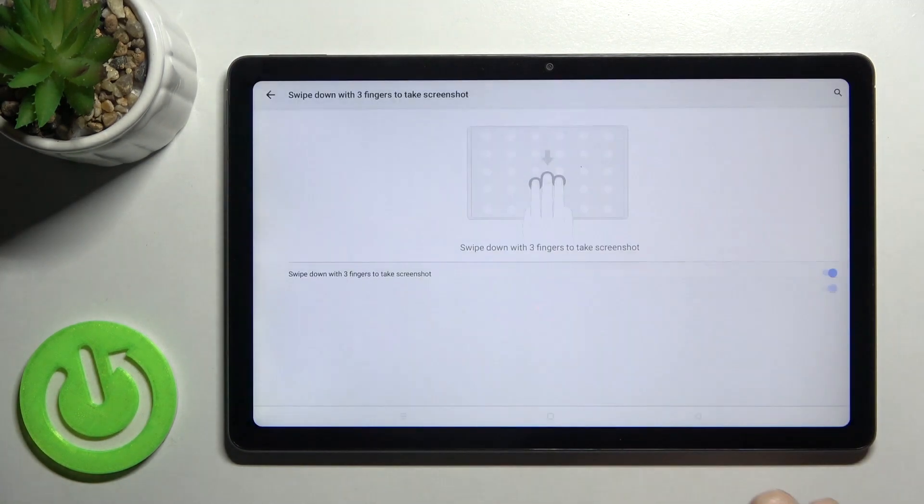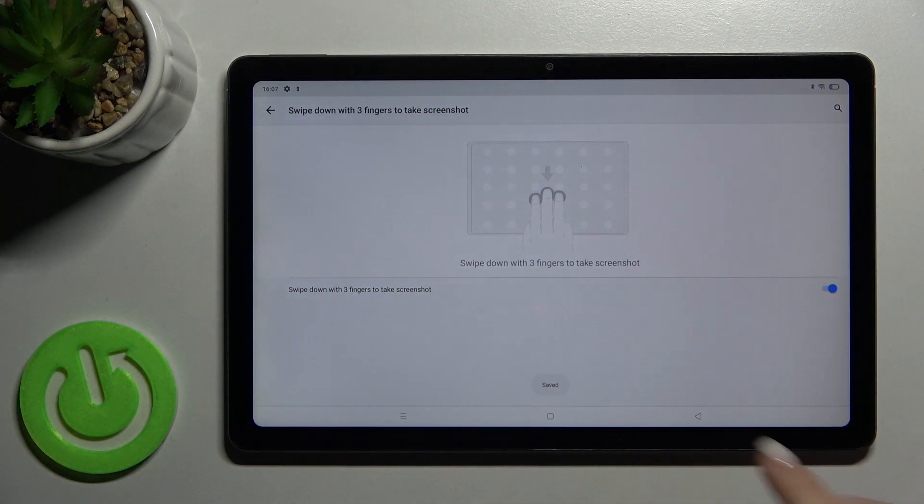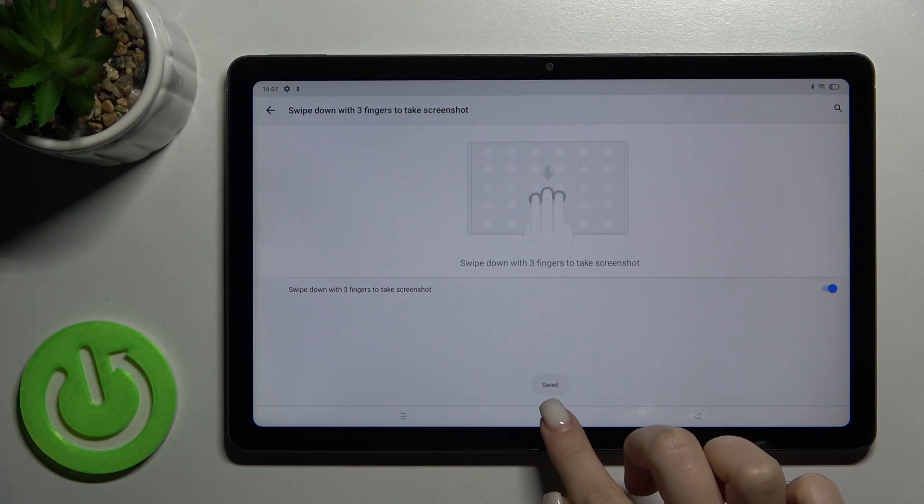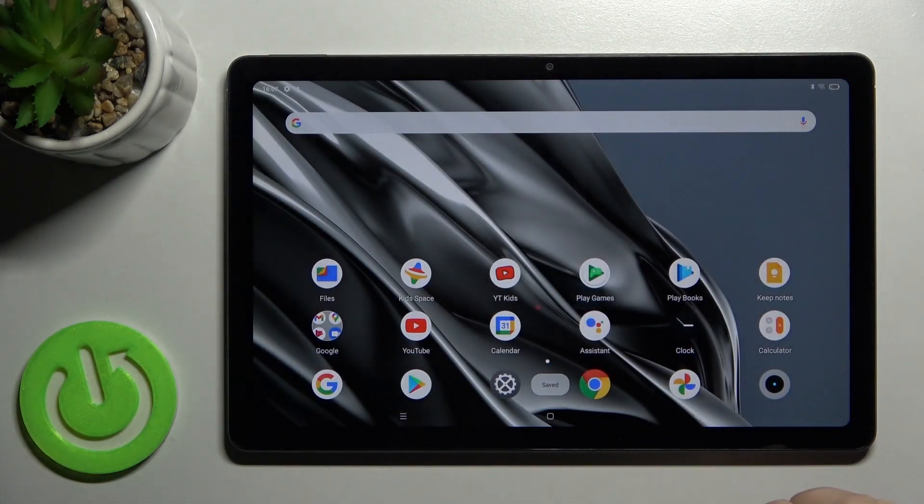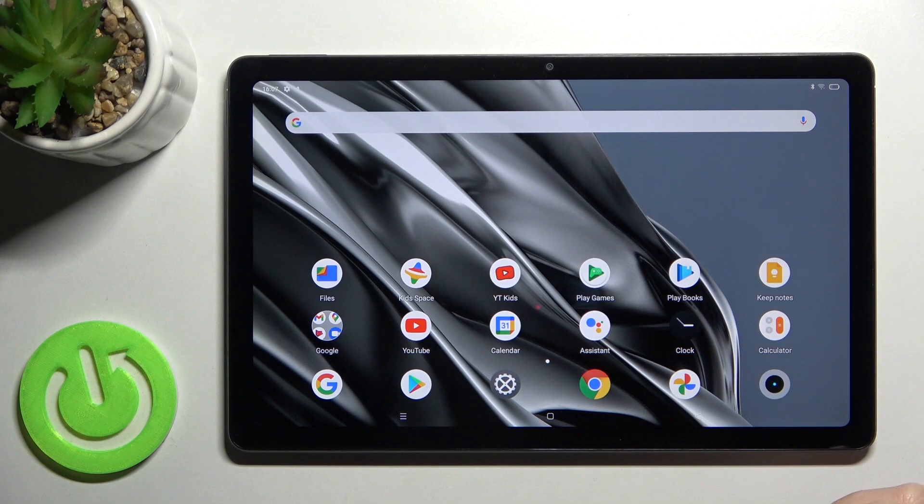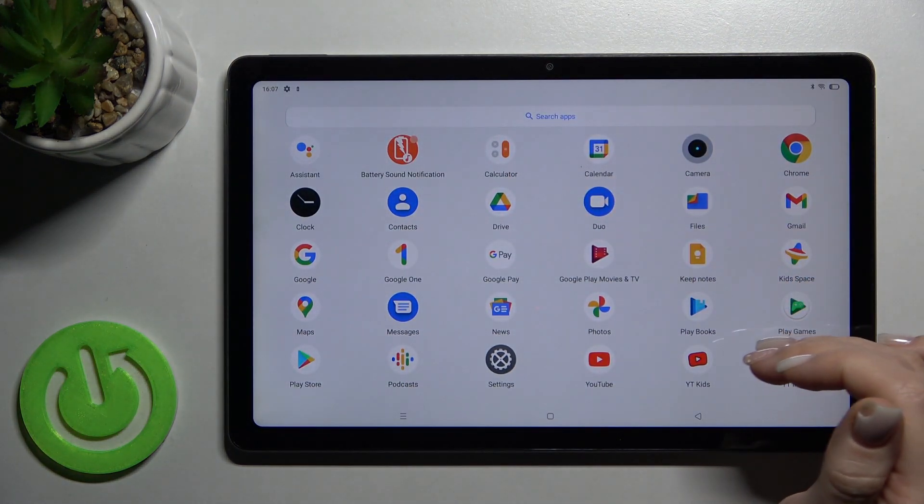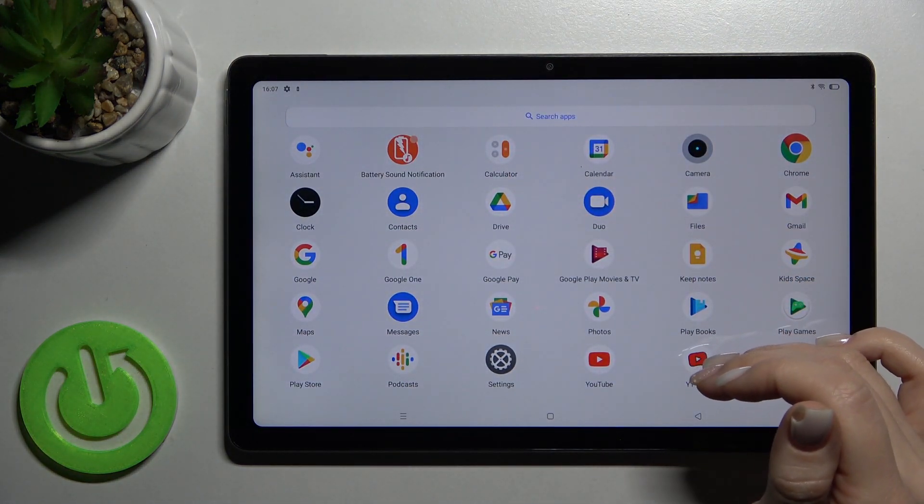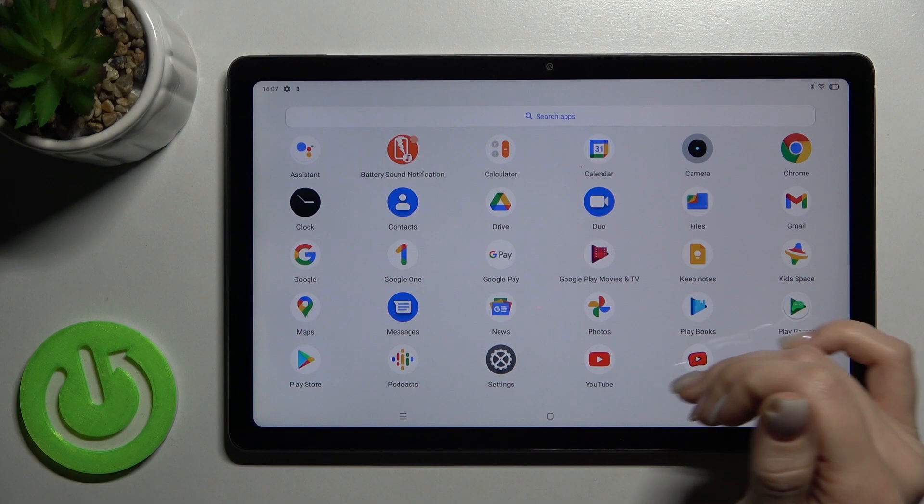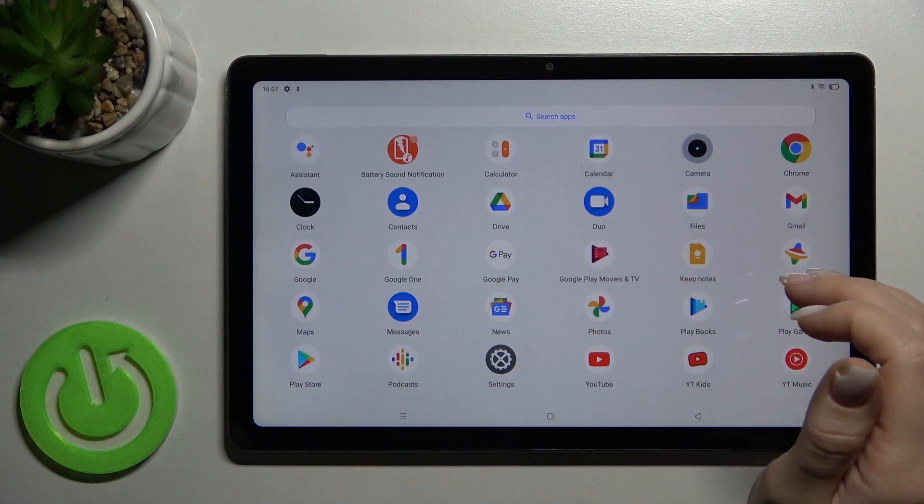As you can see, we got here the message that our screenshot is saved and you can also find your screenshot here. I think in Photos, device photos.